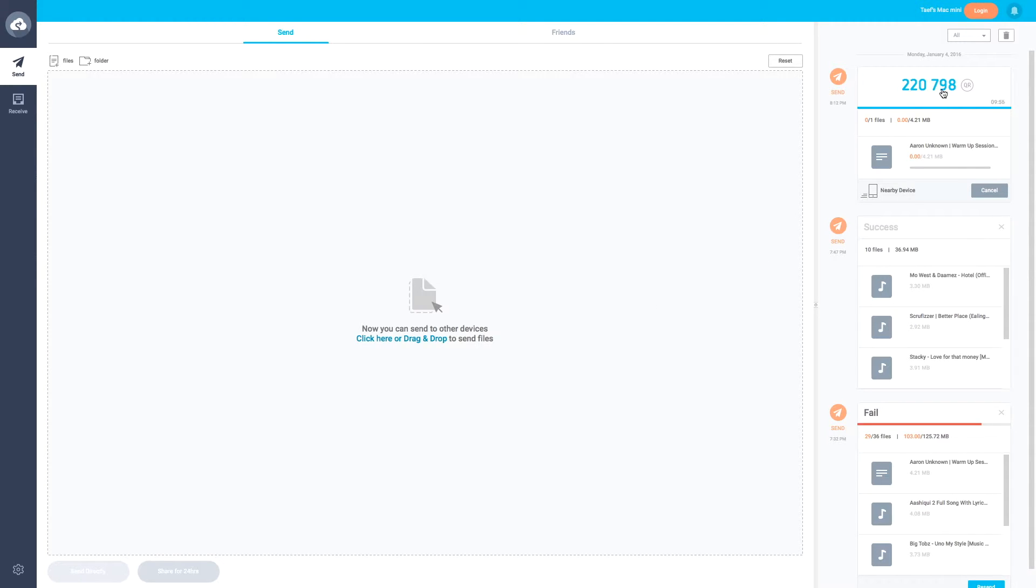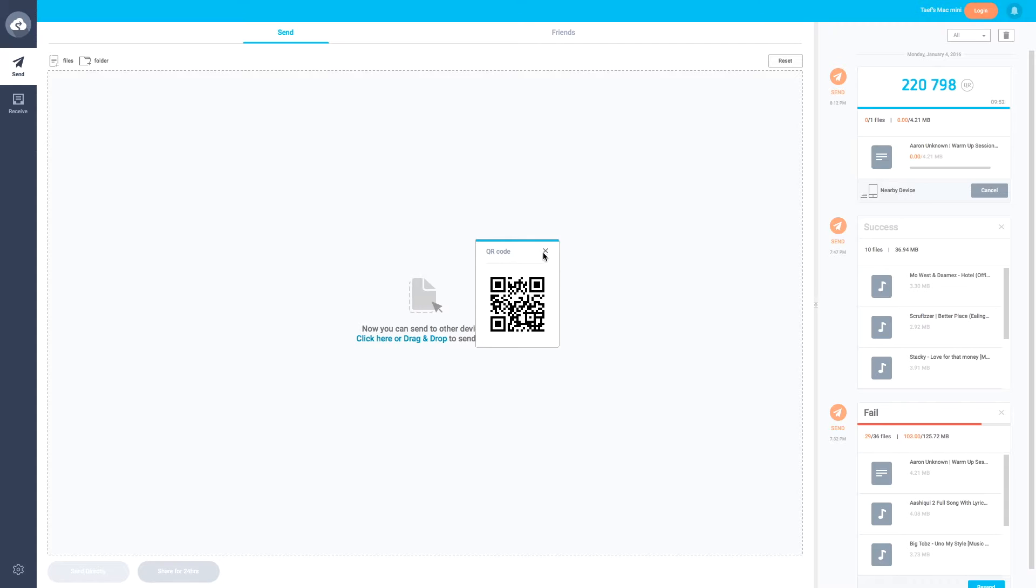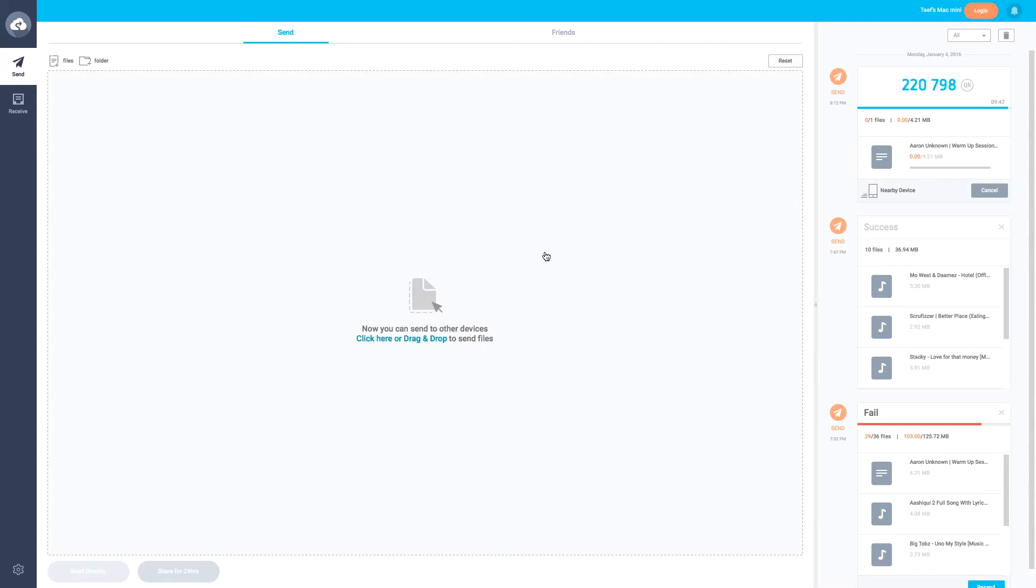I'll be doing this on an Android device. Here's the QR code, which there's two ways of doing it. I'll show you both ways. The first way I'll be doing now.